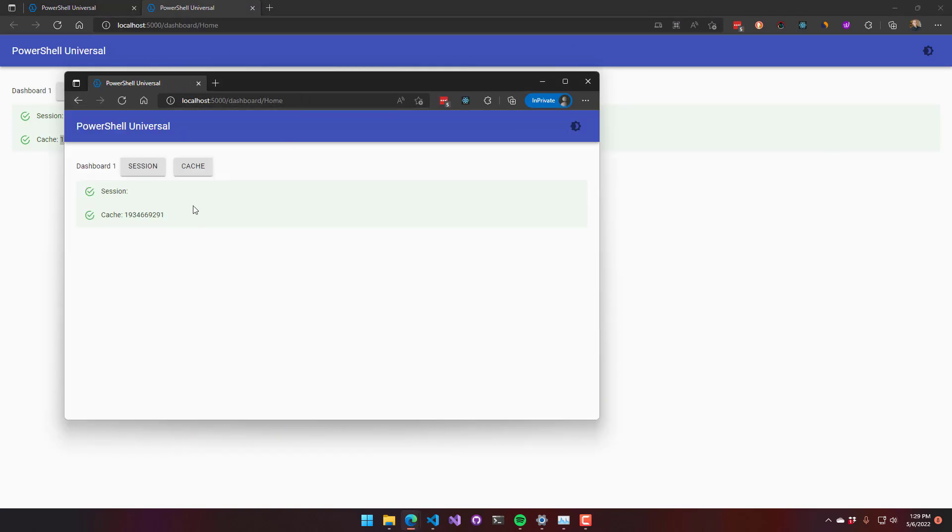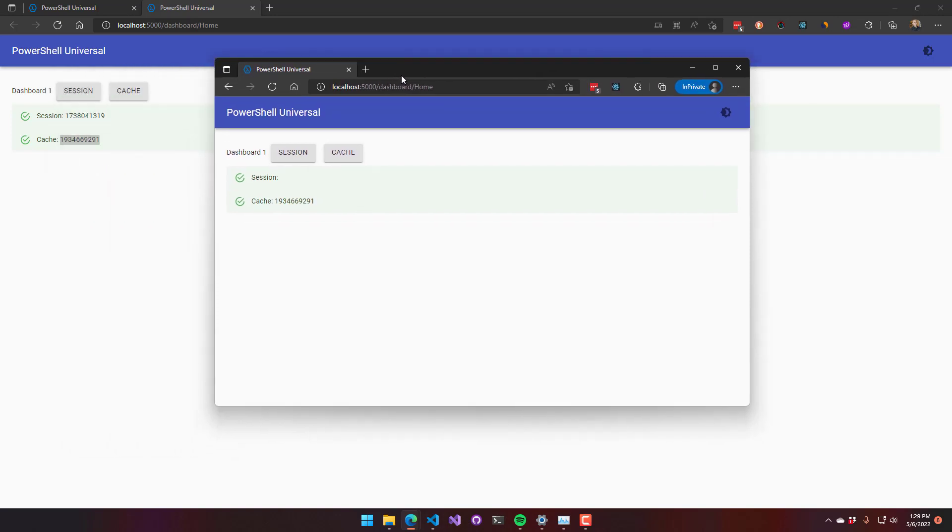what you're going to see is that the session is no longer populated because this user doesn't have the same session. And the cache value is populated because that's global for all users accessing this dashboard.